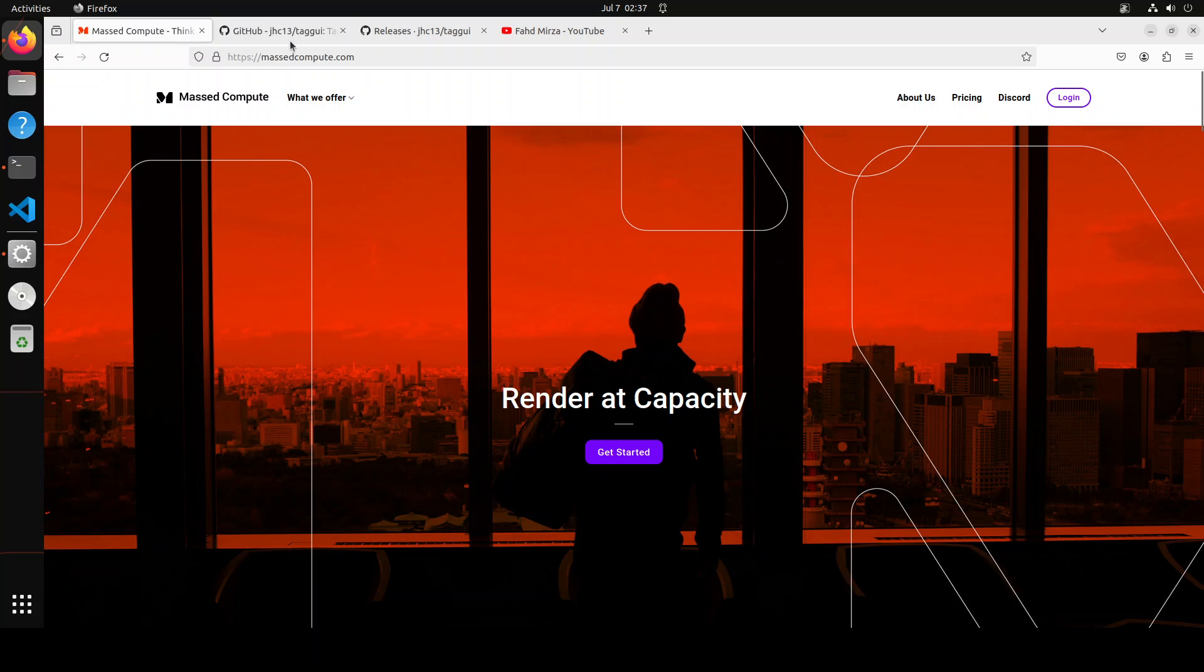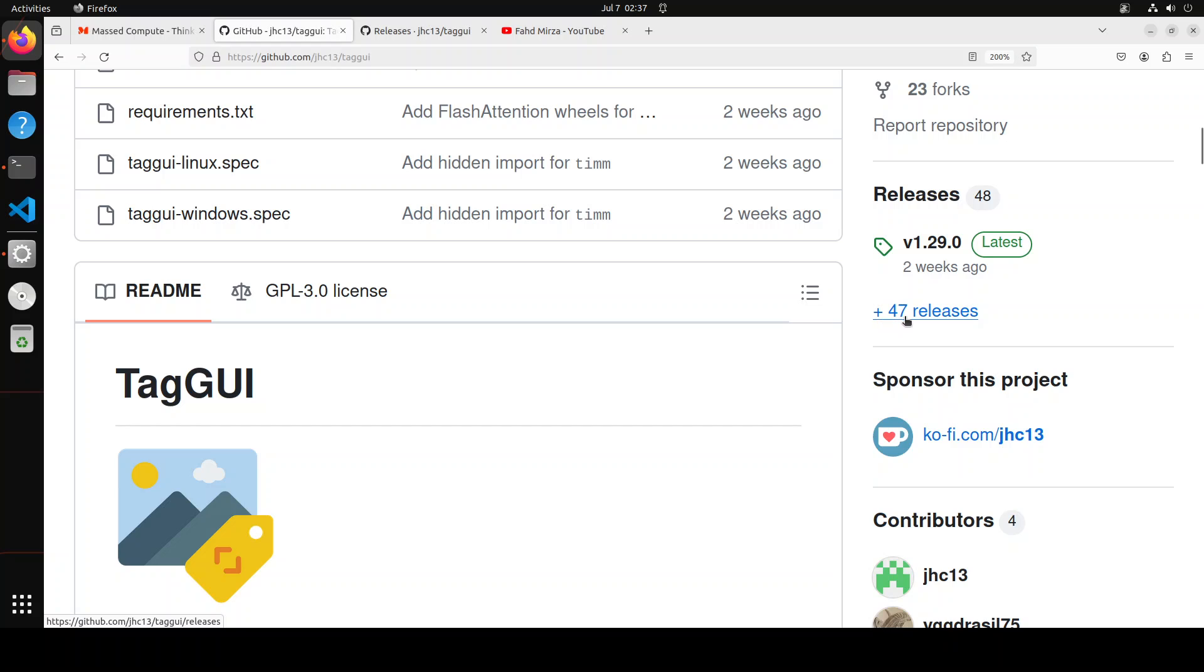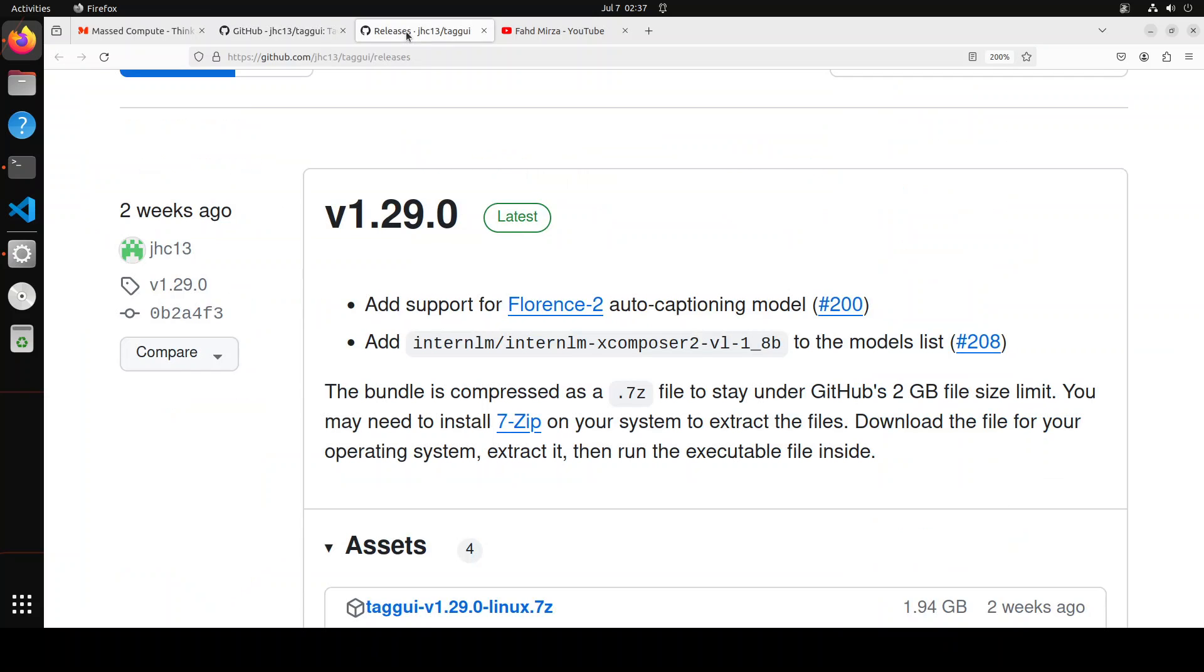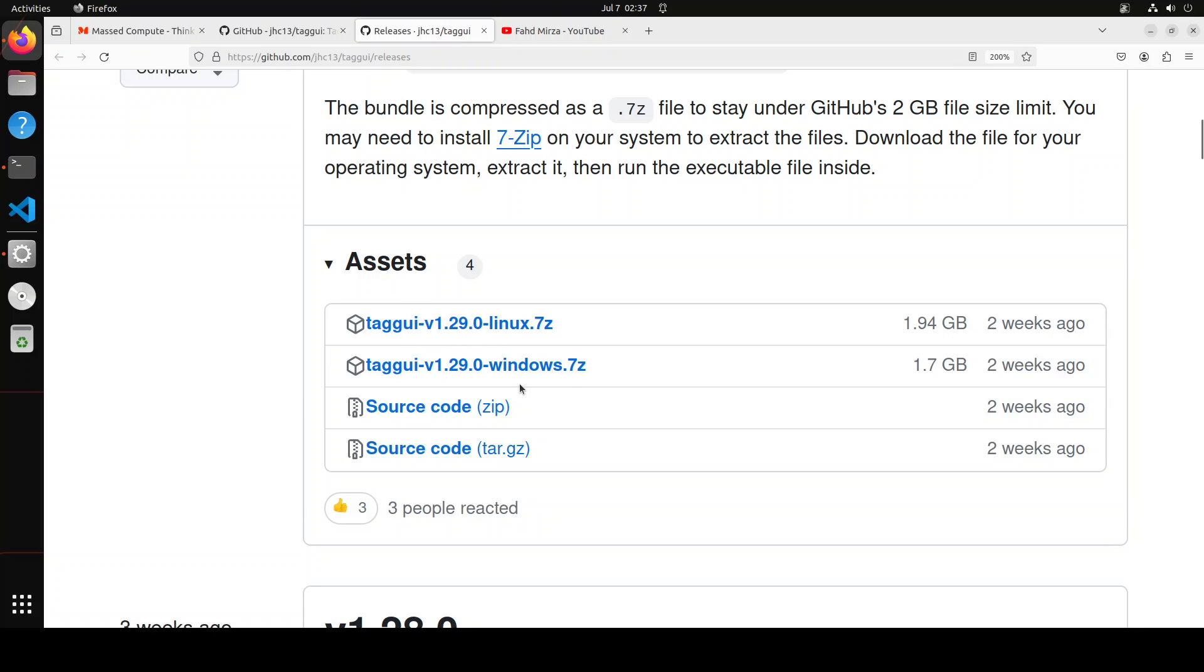Okay, so let's first install TagGUI locally on our Ubuntu system. You can use similar instructions for Windows. In order to get it installed, the easiest way is to go to their GitHub repo. I'll drop the link in the video's description. On that home page, you'll see Plus 47 Releases. Right-click it and open it in a new window. You'll be presented with this screen. Go with the latest version, and at the moment of this video's making we have version 1.29.